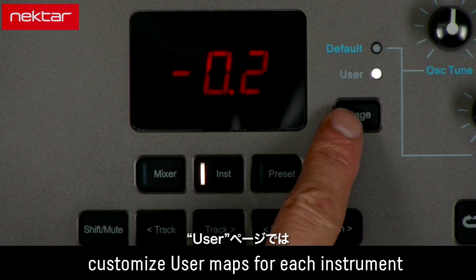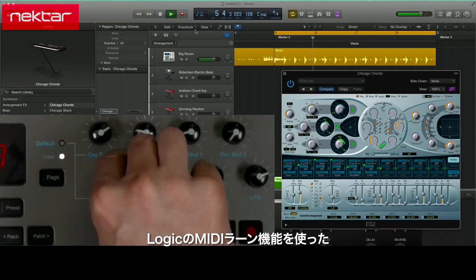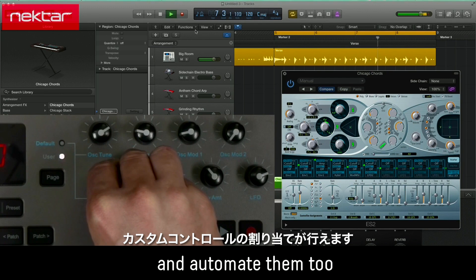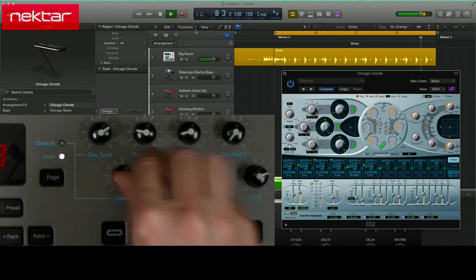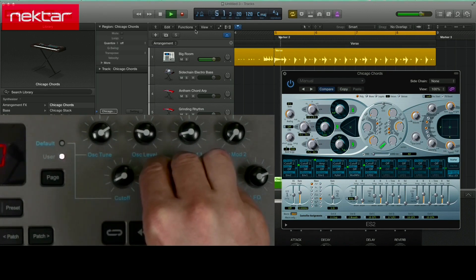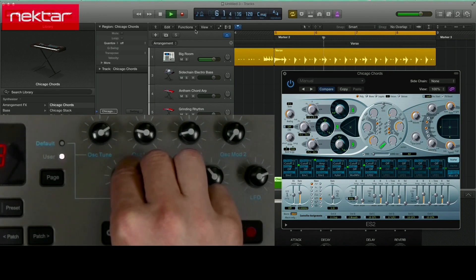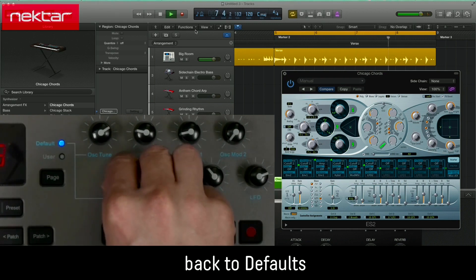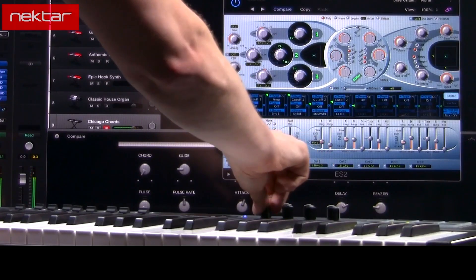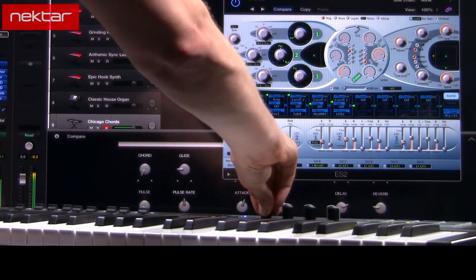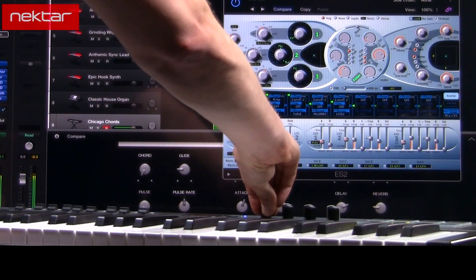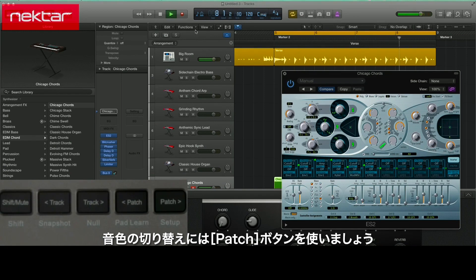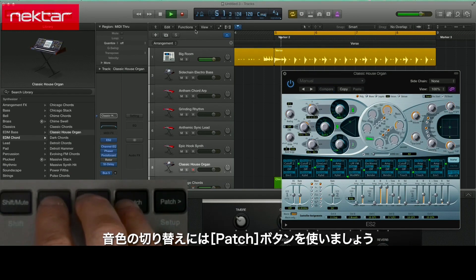The User Page is for custom control assignments using Logic's MIDI Learn functions. Press the Patch button to select the next patch in Logic's browser.